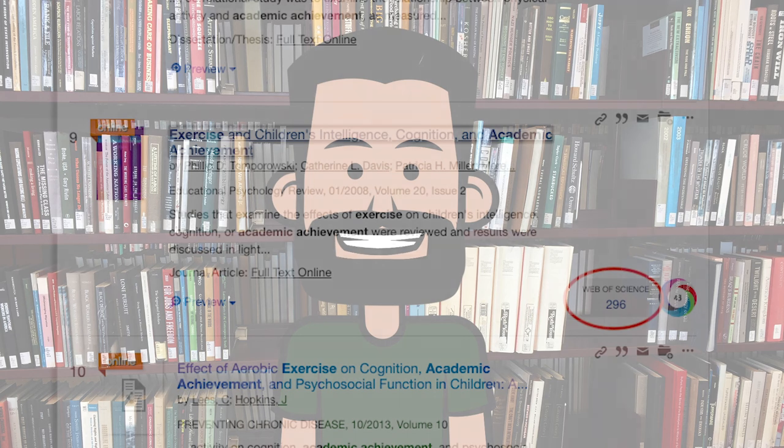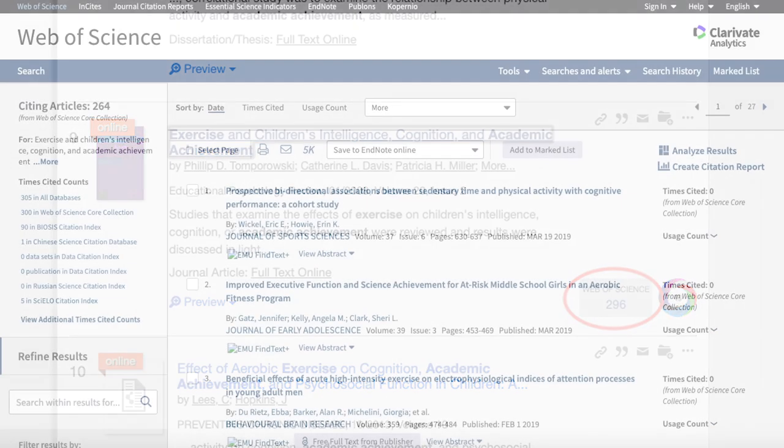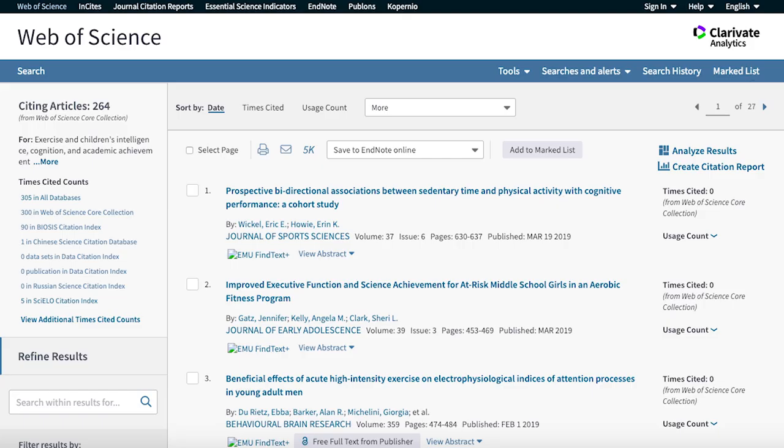Do you see this grey box with Web of Science and a number listed? This means that the article has been cited 296 times and clicking the link will take me to the Web of Science results listing those works.